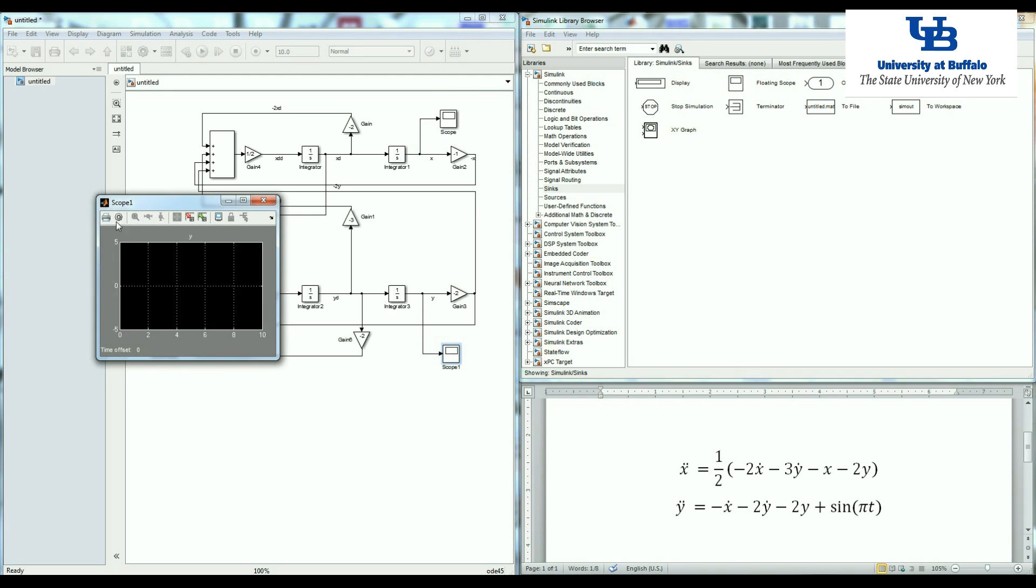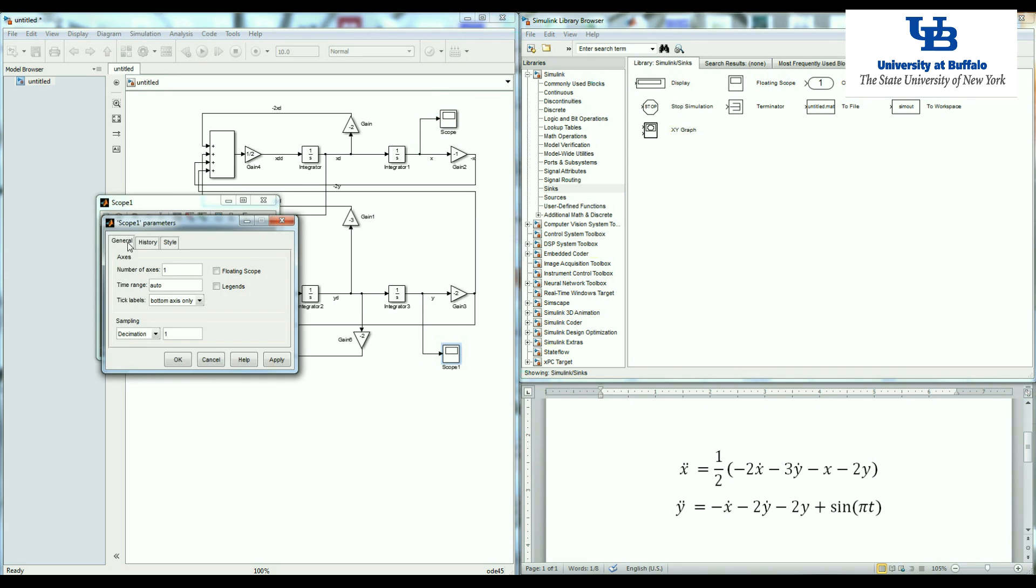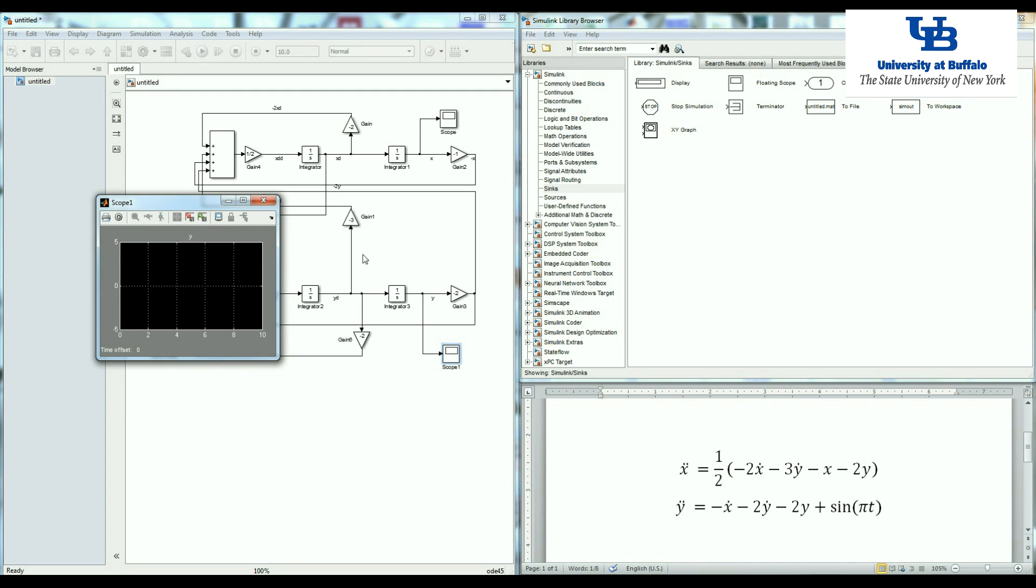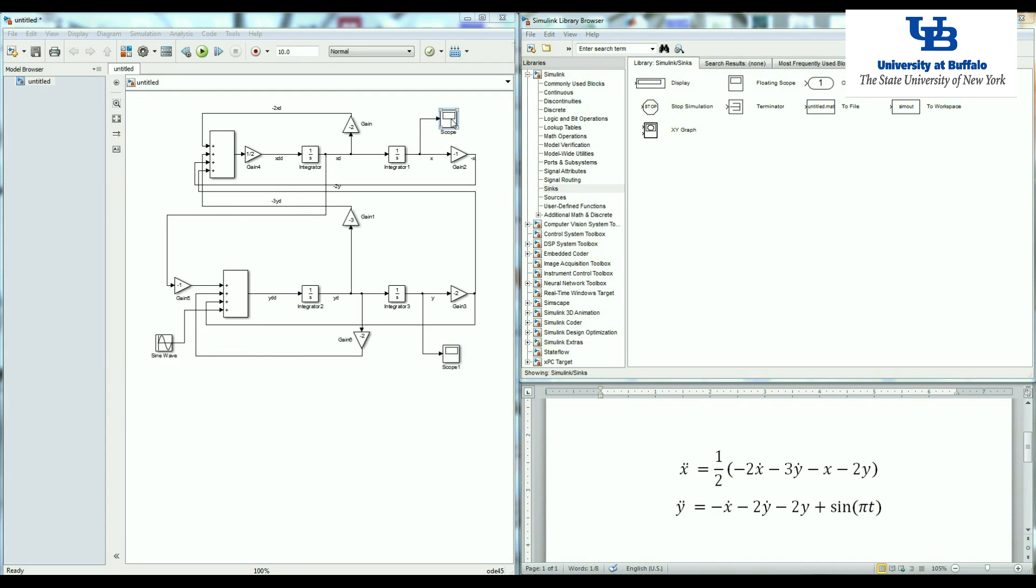Make sure that you double click on each one of the scope and remove this limit data point to last 5000 points. Basically just instead of plotting every single point, you just plot a couple of the points, the last 5000 points. So we just remove it to make sure that we plot everything.